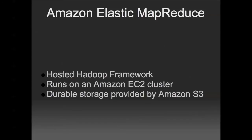Elastic MapReduce is a service which runs the Hadoop framework on Amazon EC2. Durable storage for the cluster is provided by Amazon S3.